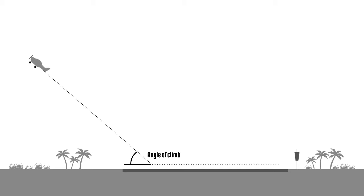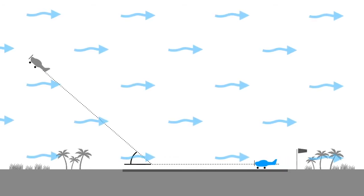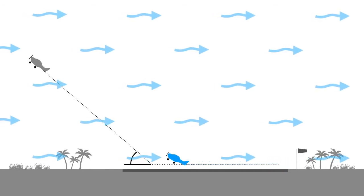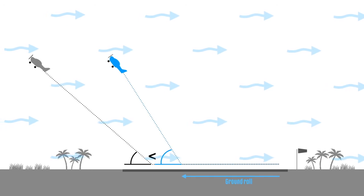Just like the balloon that drifted with the wind, when an aeroplane takes off into the wind, its angle of climb is steeper and the ground roll is shorter.